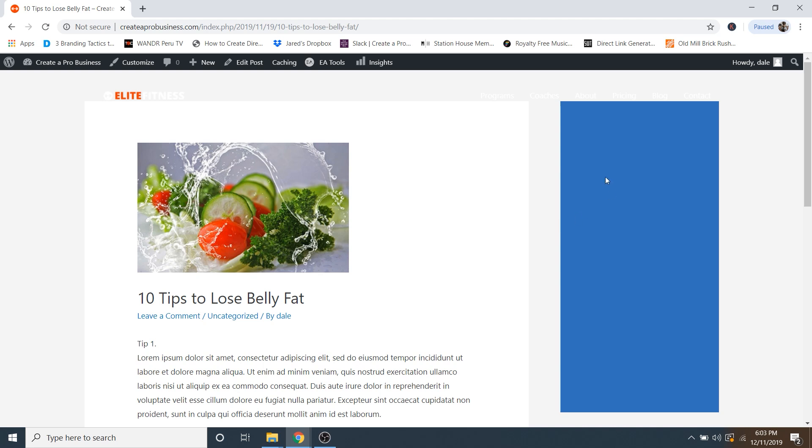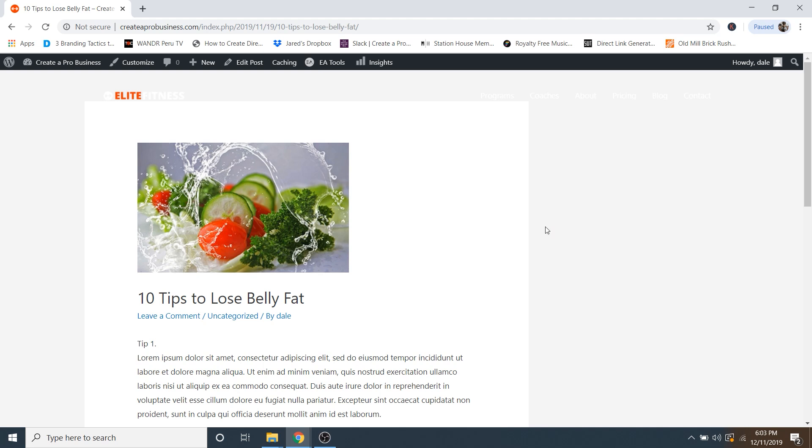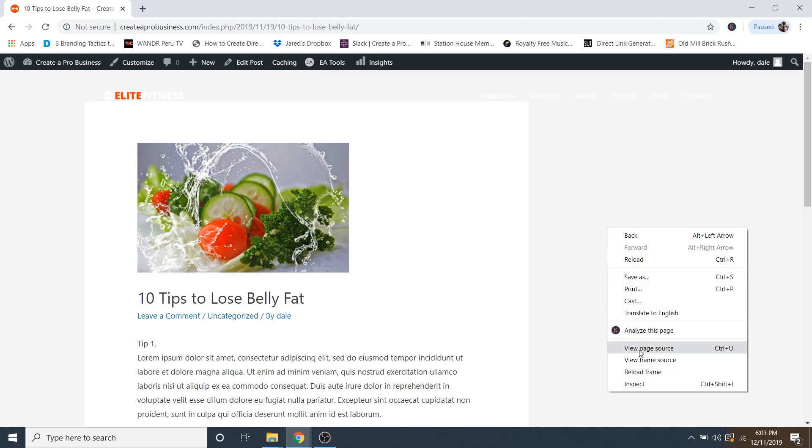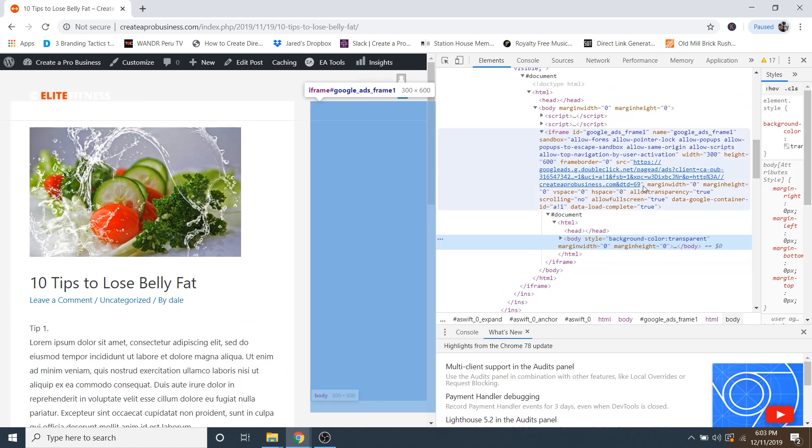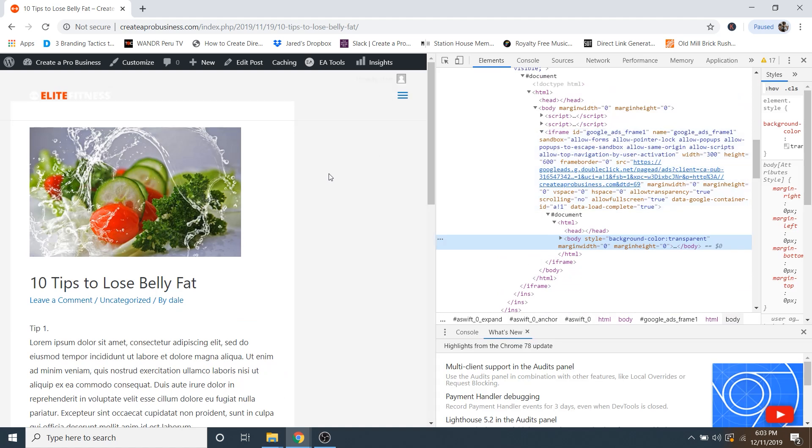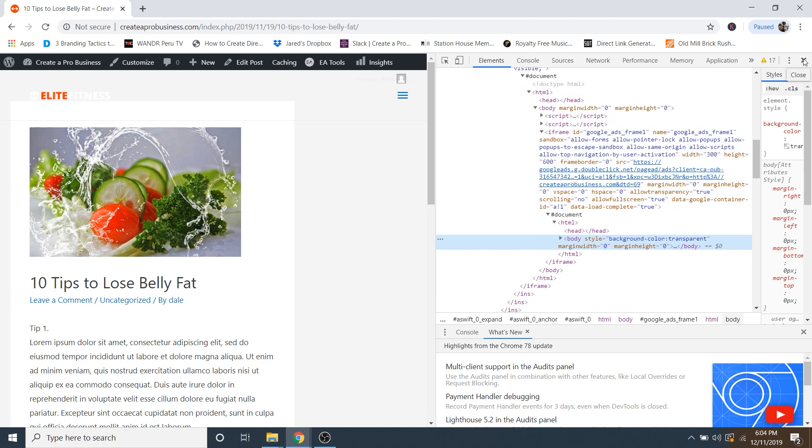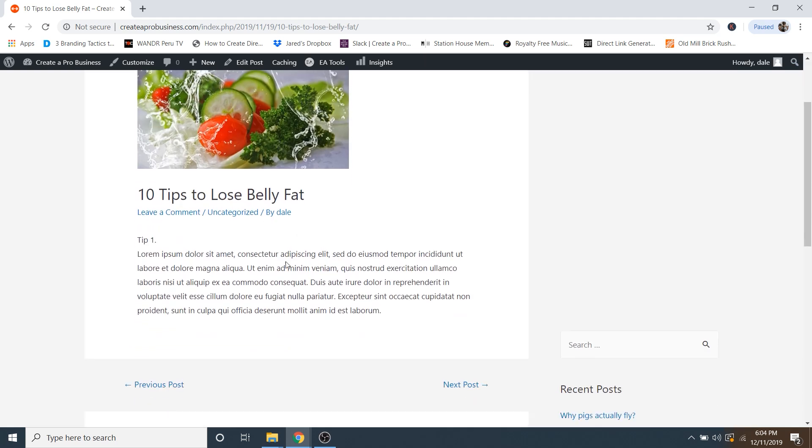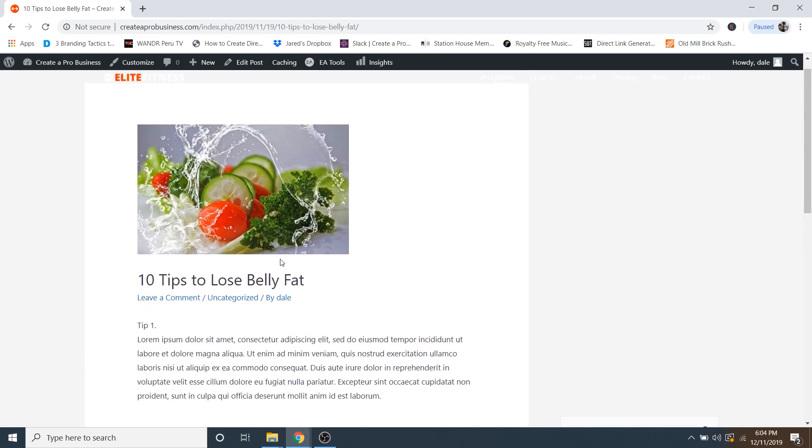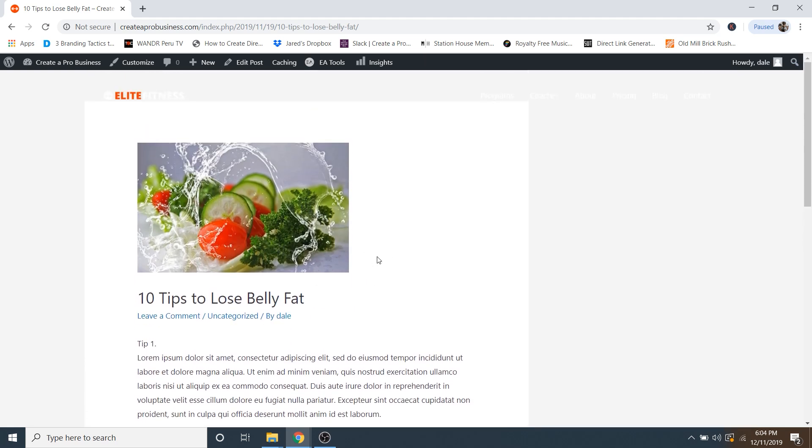So don't be alarmed if you just see an empty space. In fact, if I just click over here and inspect, you can see right up here, Google ads frame one. This is where our Google ad is going to be. So now I'll show you how to insert ads into your actual posts as well as how to automate them.